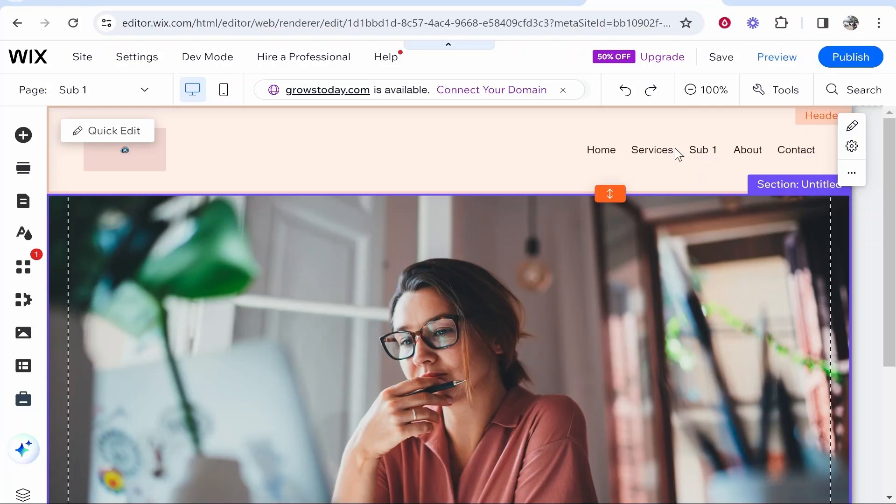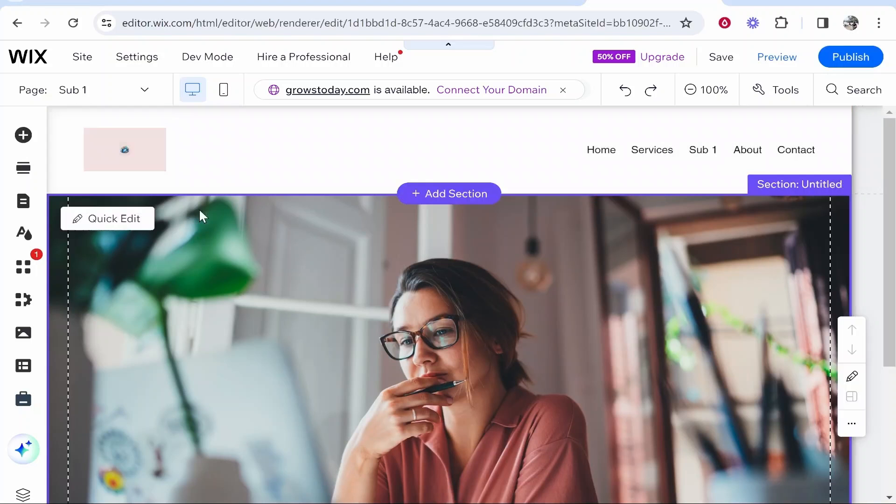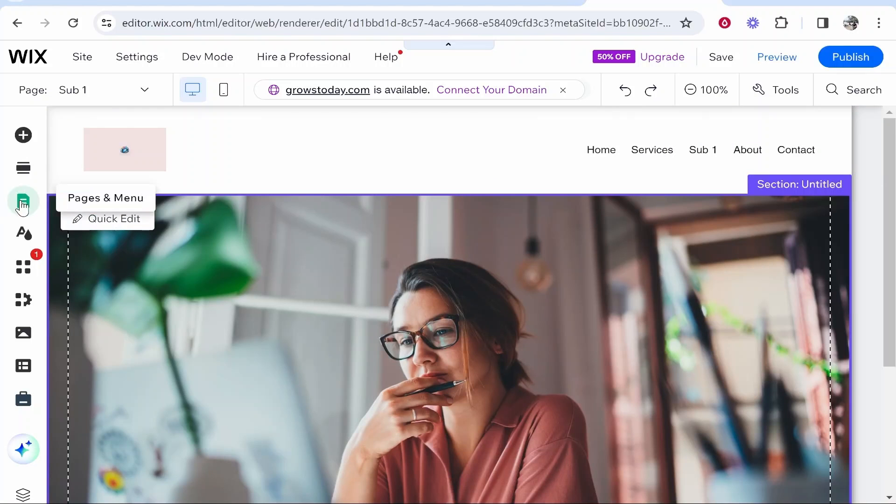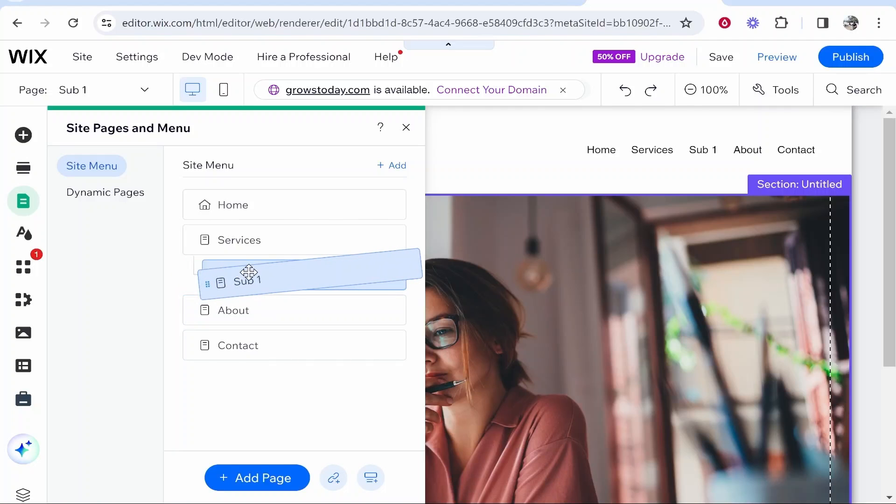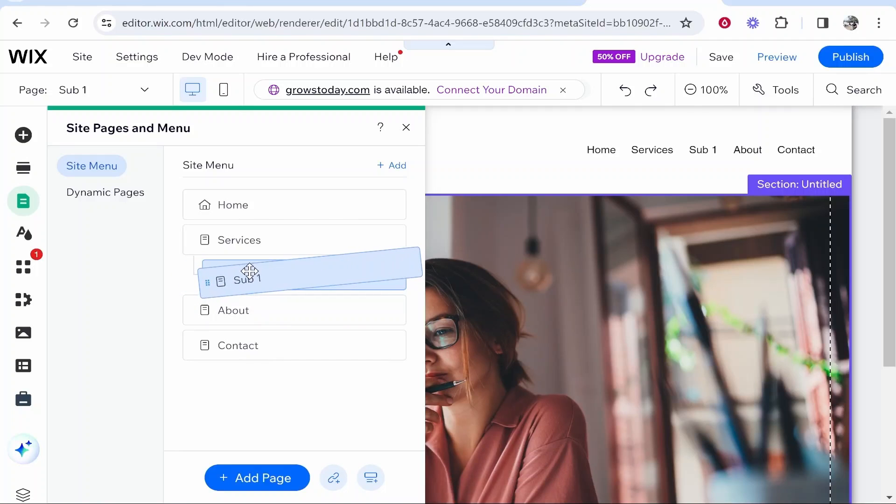So this page is called sub1 and we don't yet have it on the dropdown menu but what we can do is we can go to pages and menu and then here you want to grab the page and then kind of like move it to the right and it's going to snap to whatever page you've got at the top of it.